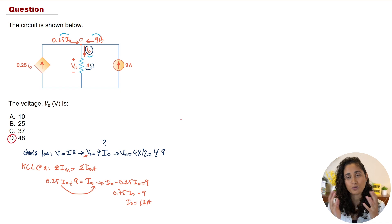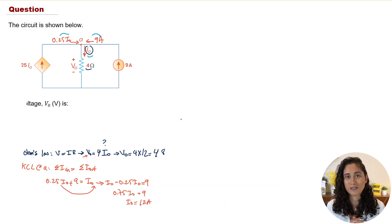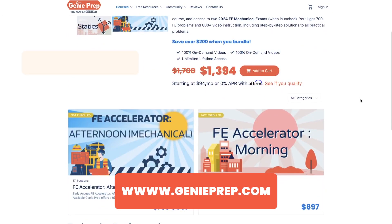Before you go, if you liked this video please like and subscribe — it really helps the channel. If you're looking for more FE problems and concepts to help you pass your FE exam, check out our courses. We offer lifetime access, cover a lot of up-to-date concepts and problems, and I walk you through every single problem in video format, just like we do here on the channel.